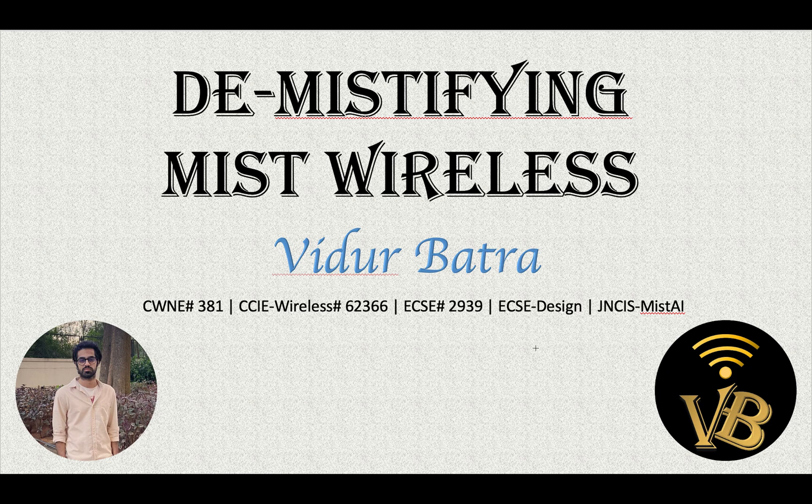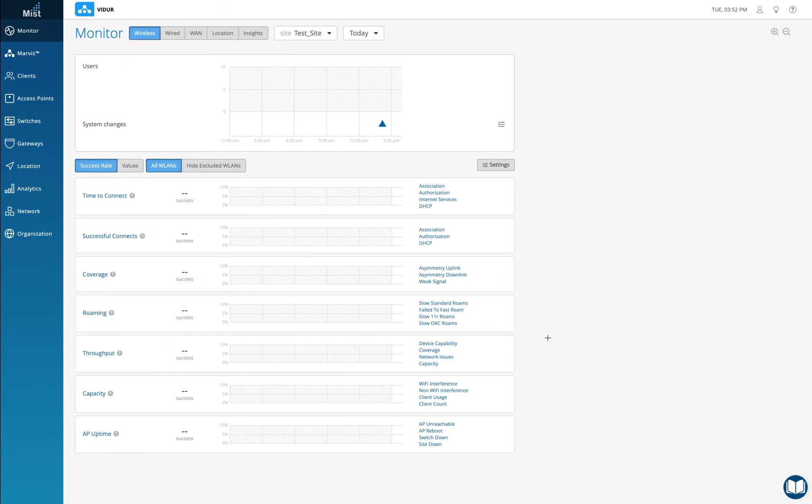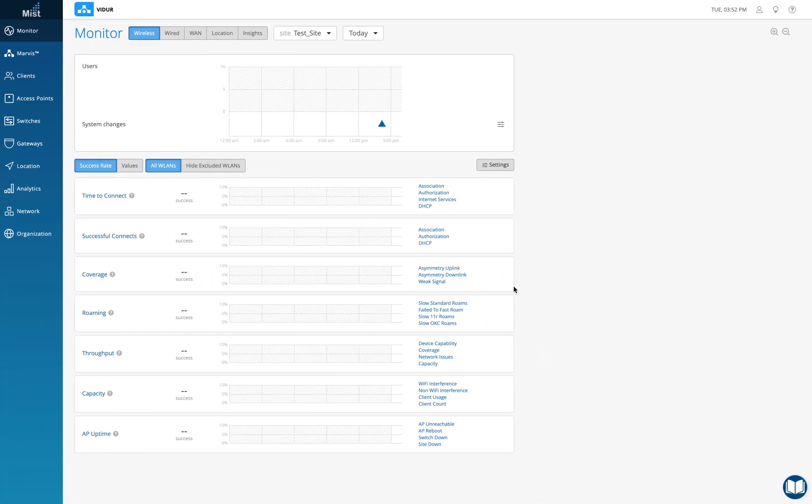So let me quickly go to the MIST dashboard. Here is how it looks like. This is the organization Vidur that I've created. I've created the site test site under it.